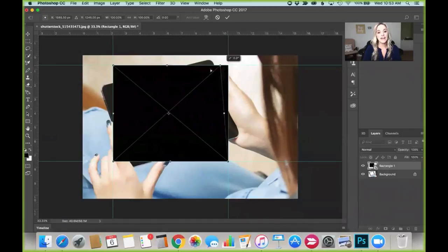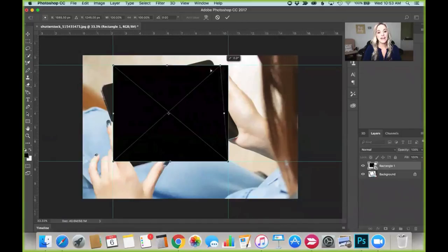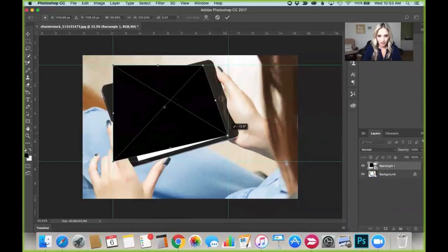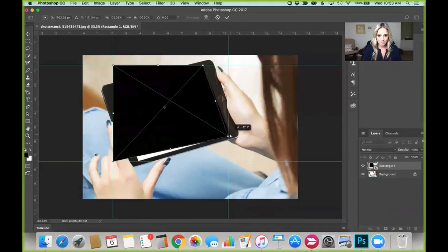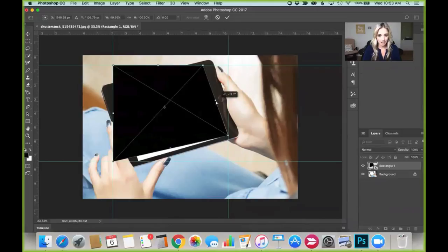What that does is allow me to place these corners to the edge of where I want my photo to go. So I'm going to go like right here, and unfortunately it's not exact.